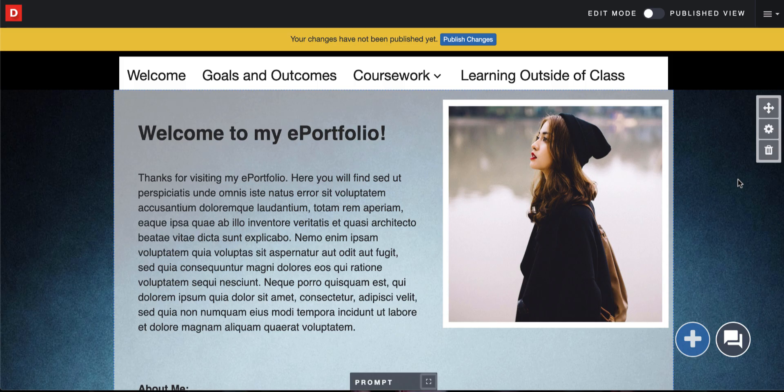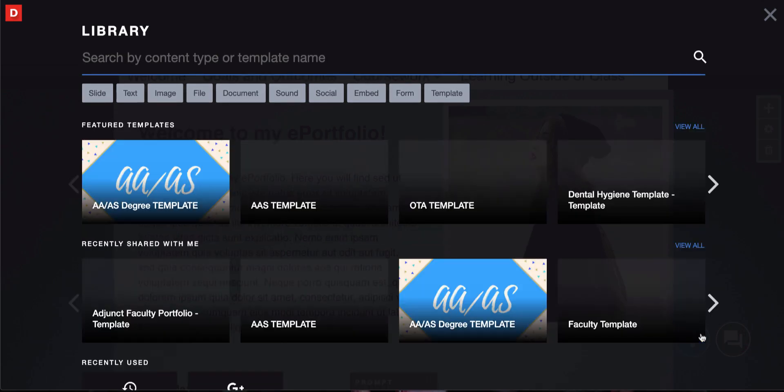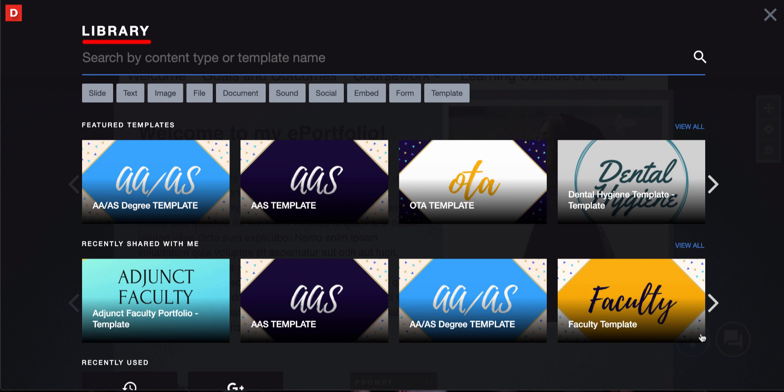Open up your current ePortfolio, then locate and click on the blue button at the bottom of the page. As soon as you click, the library will show up.